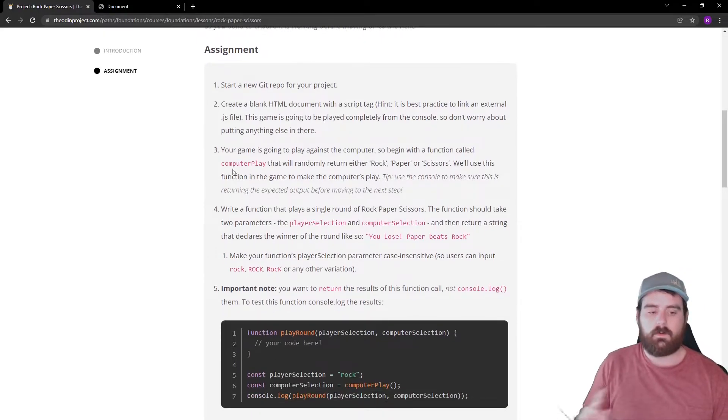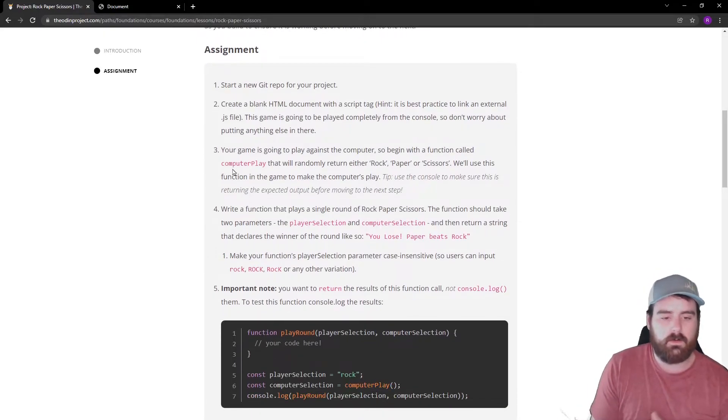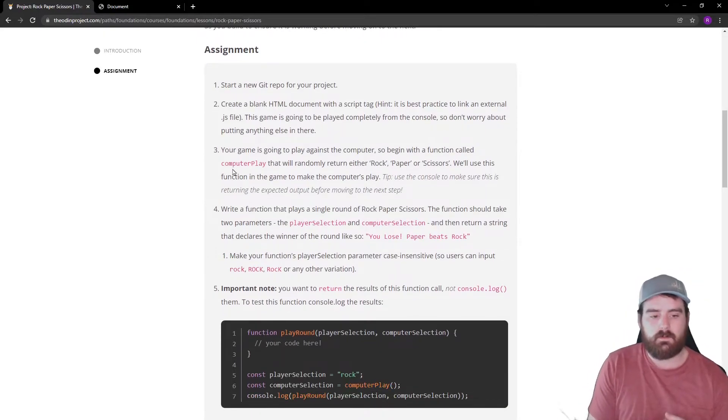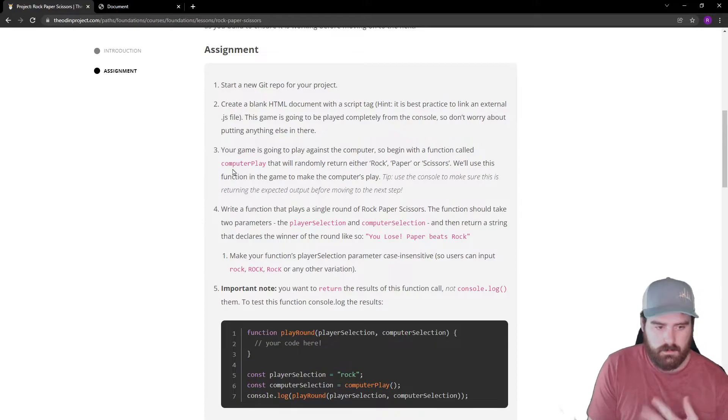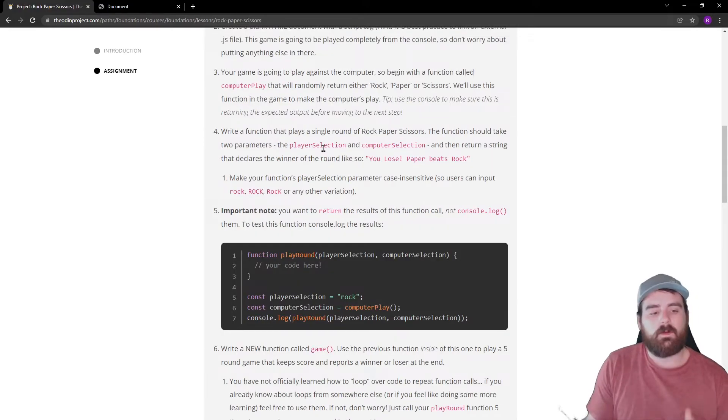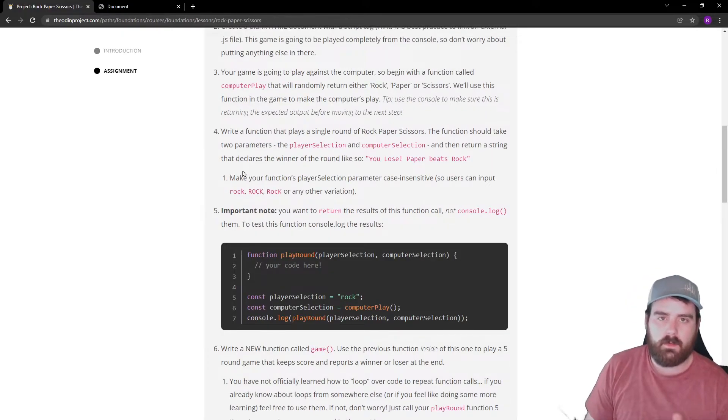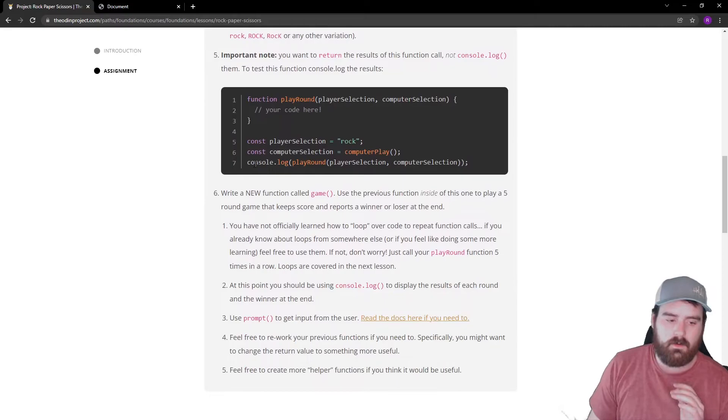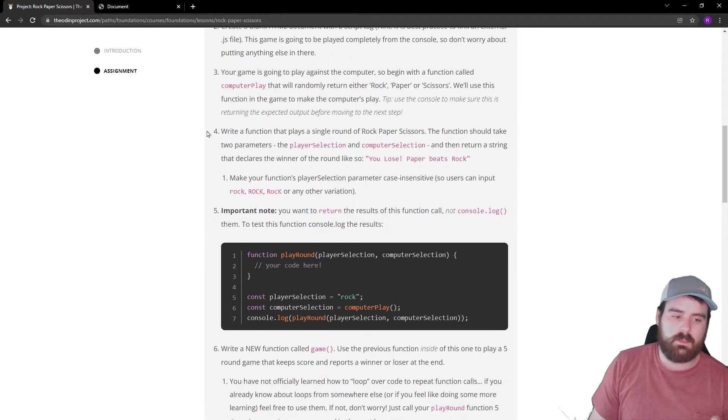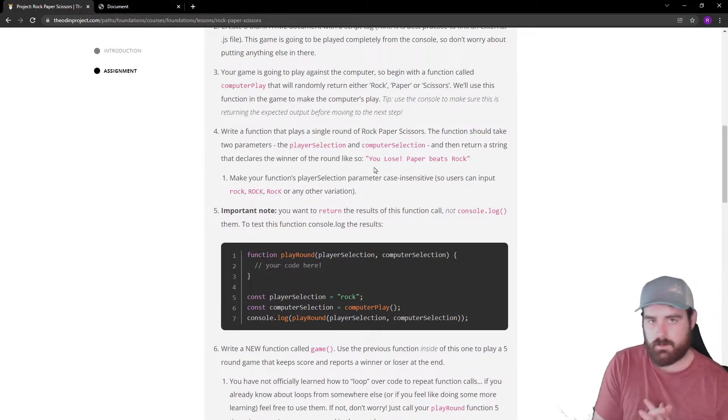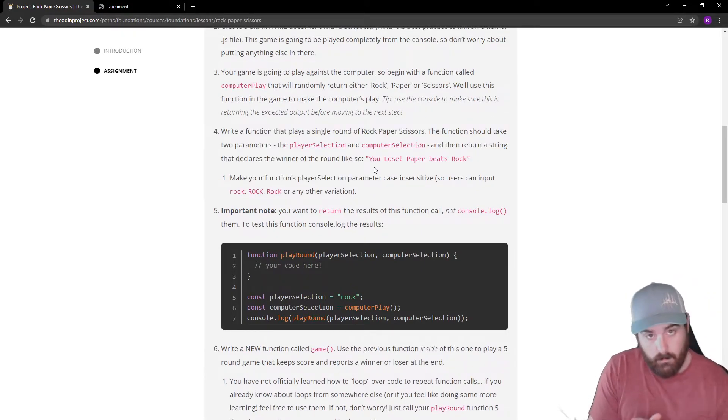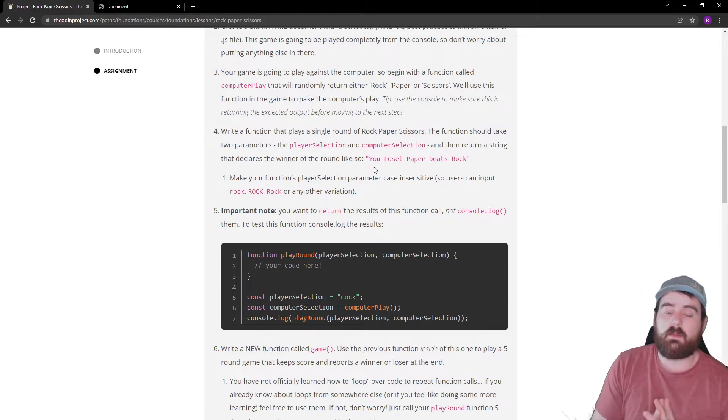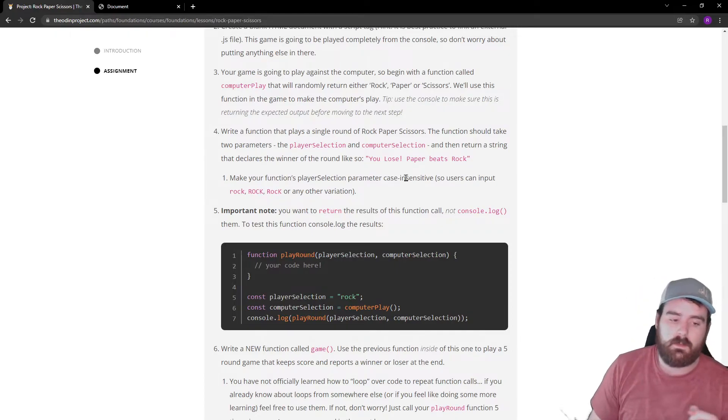This game is going to be played completely from the console, so don't worry about putting anything else in there. We're going to play against the computer. They're going to randomly select from rock, paper, or scissors. We're going to write a function that plays a single round. We're going to look at the very end. We're not going to do this right here. We're going to just do it how we want to do it a little bit. I love JavaScript. I'm excited to do this project, guys.